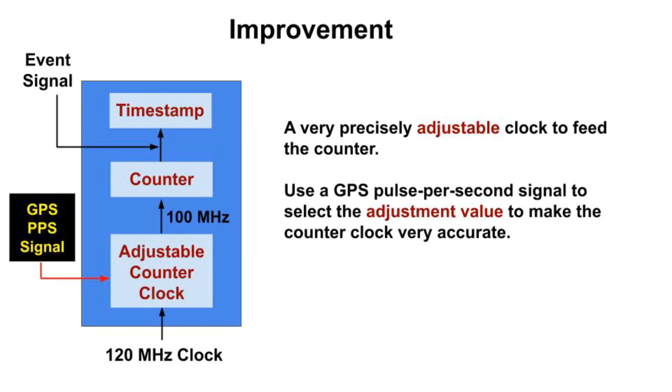We can do better by driving the counter with a clock that we can adjust very precisely. To make it accurate, we could select the adjustment using the pulse per second output of a GPS receiver. These are pretty accurate, even on cheap GPS modules available from Amazon.